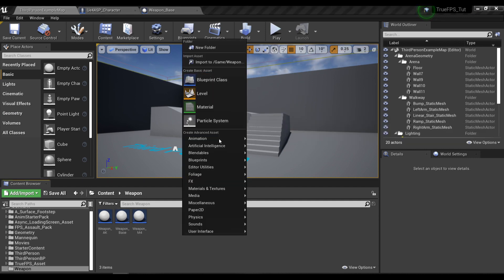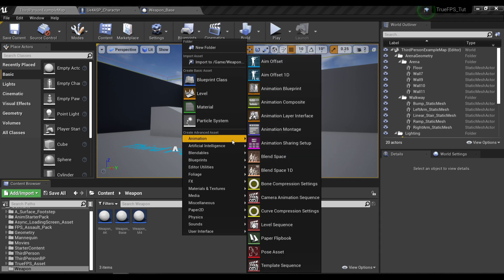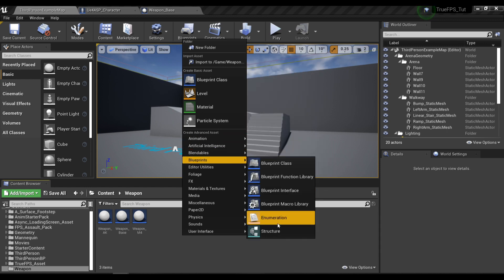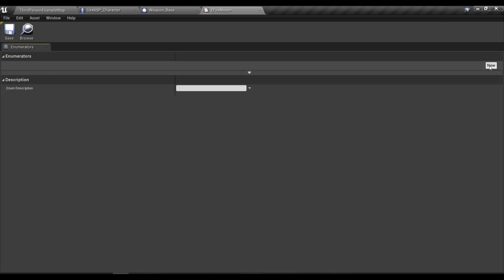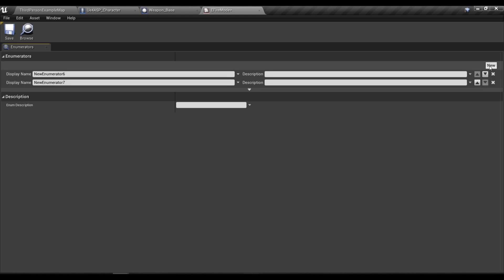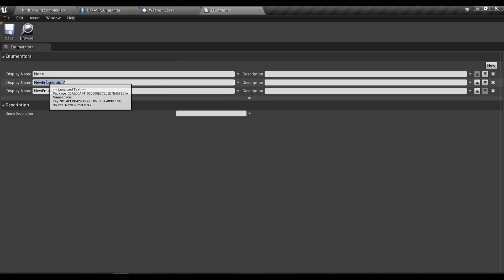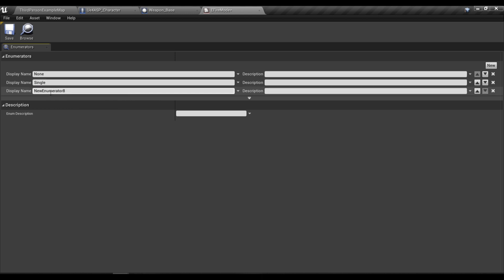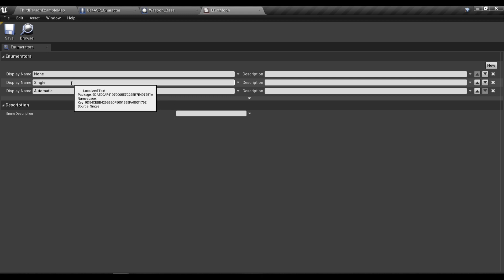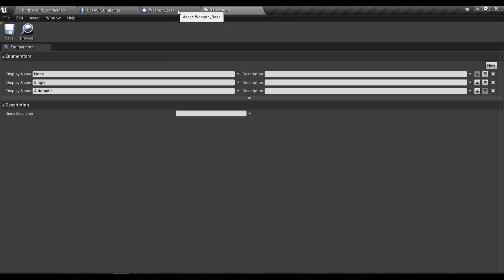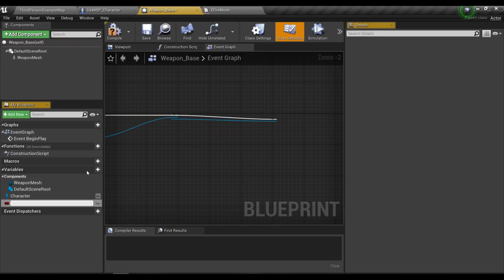Now moving on to implement the firing function of your weapons, you're gonna need to create a new enum and I will call it firing mode. In this fire mode I'm gonna create three variables and I'll call it none, single, and automatic.